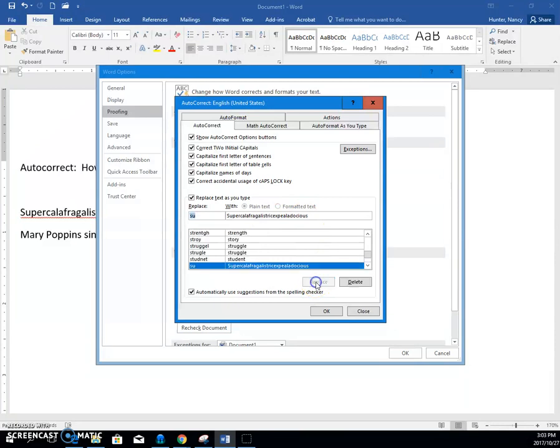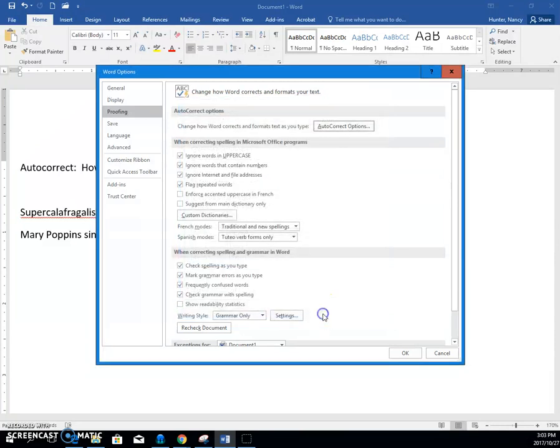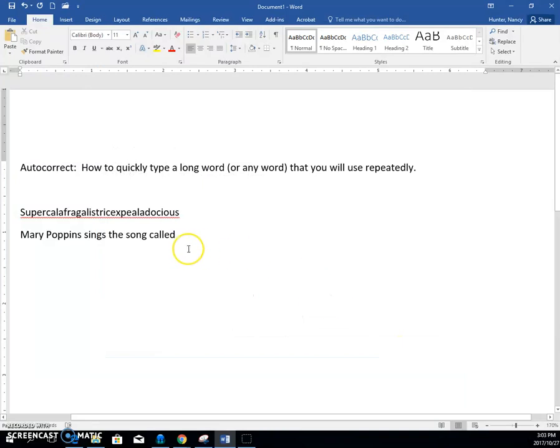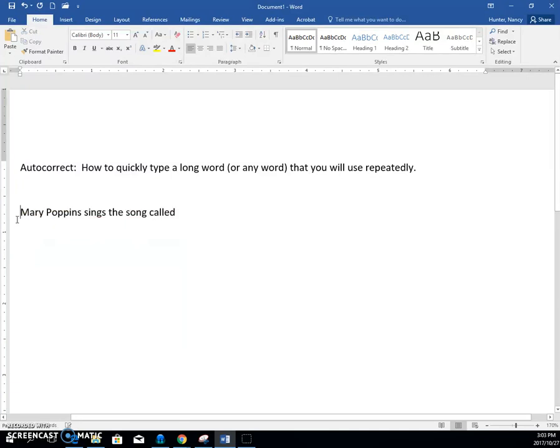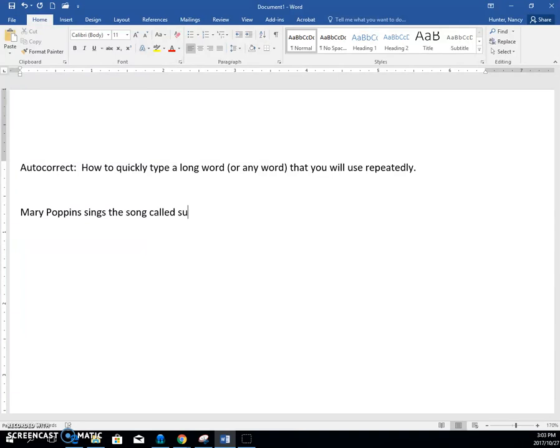I click Add, I click OK, I click OK. And now I'm typing, I'm going to get rid of this, I'm typing my essay here, and if I type SU, and then I hit the space bar, it will put it in for me.